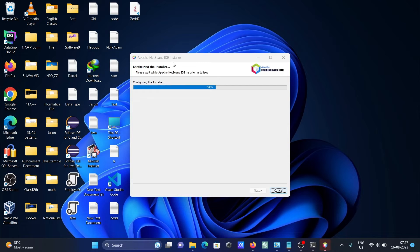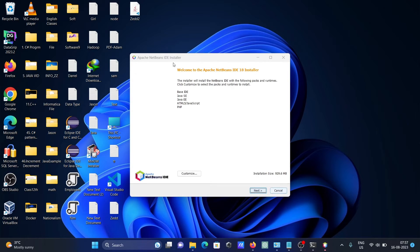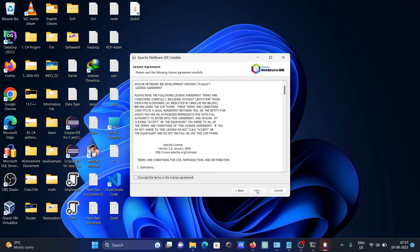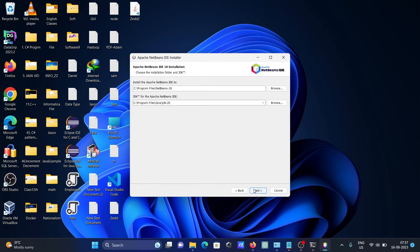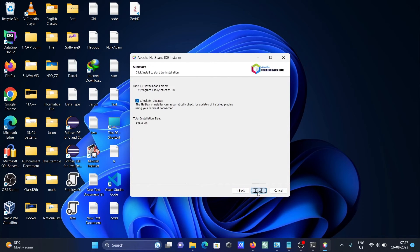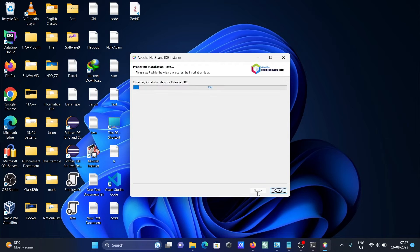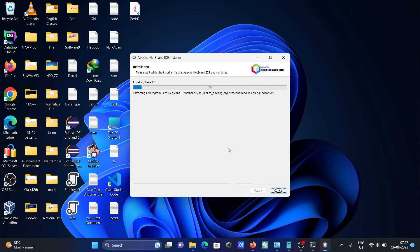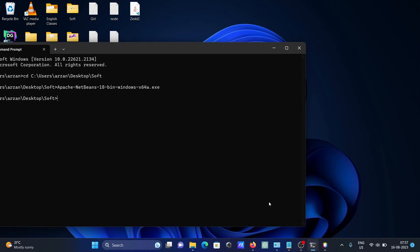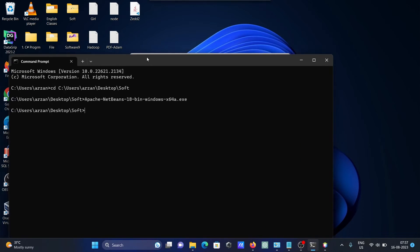So Apache NetBeans IDE is now installing. Click accept, next, and this is automatically taken. Then after, click on install.